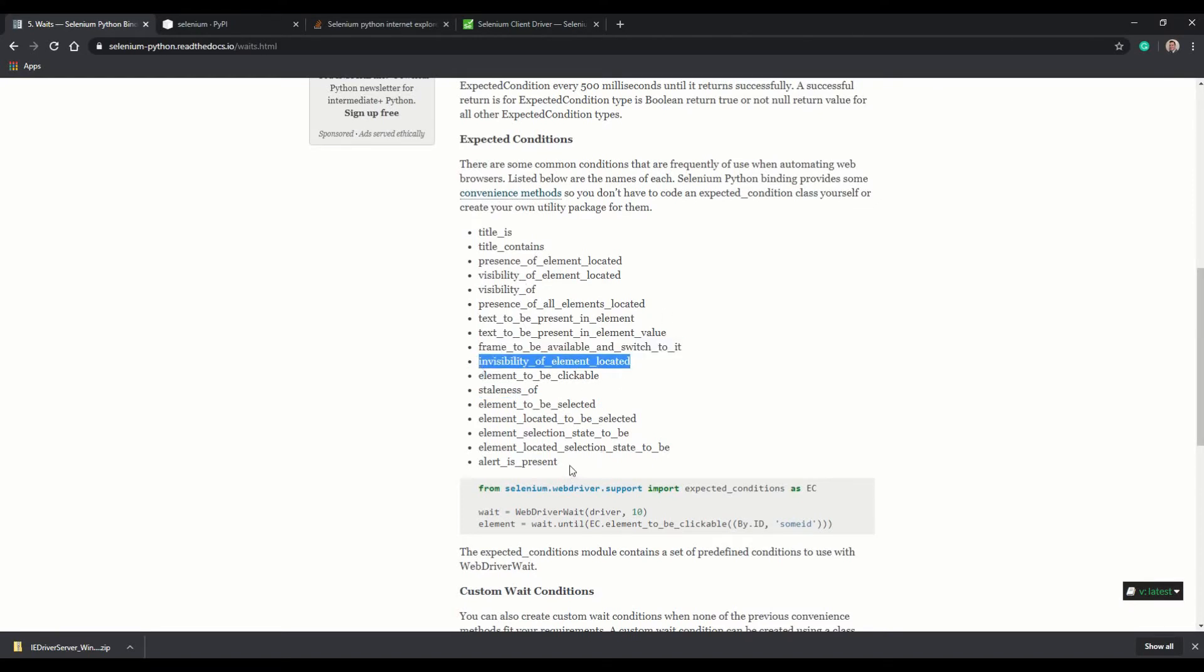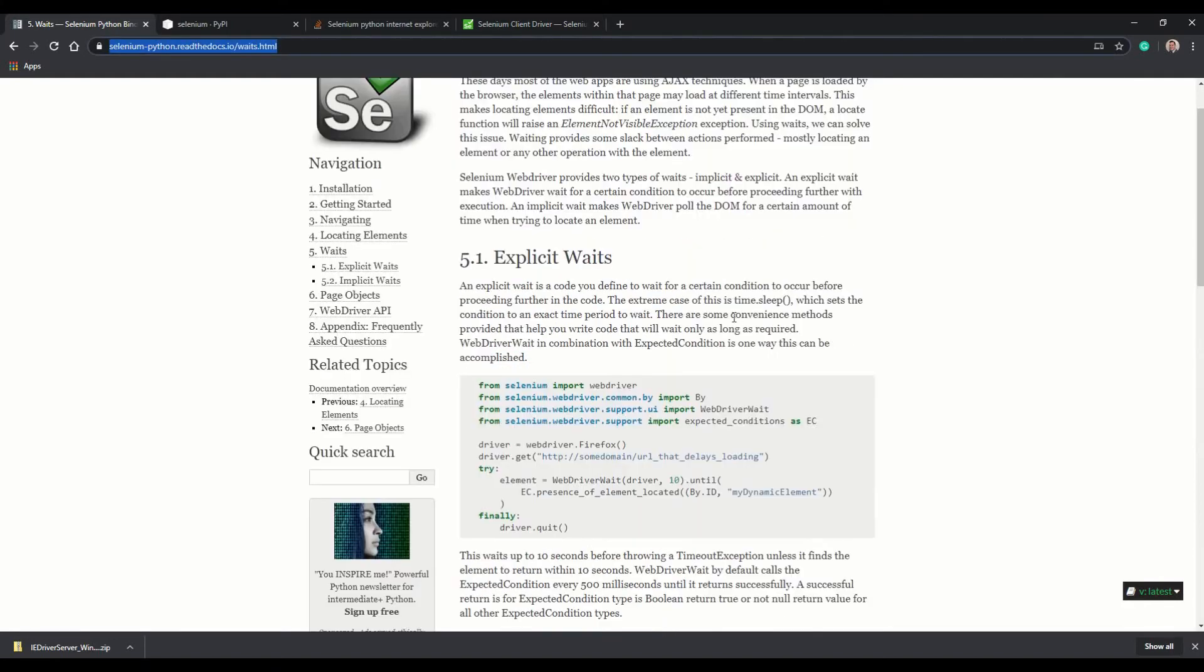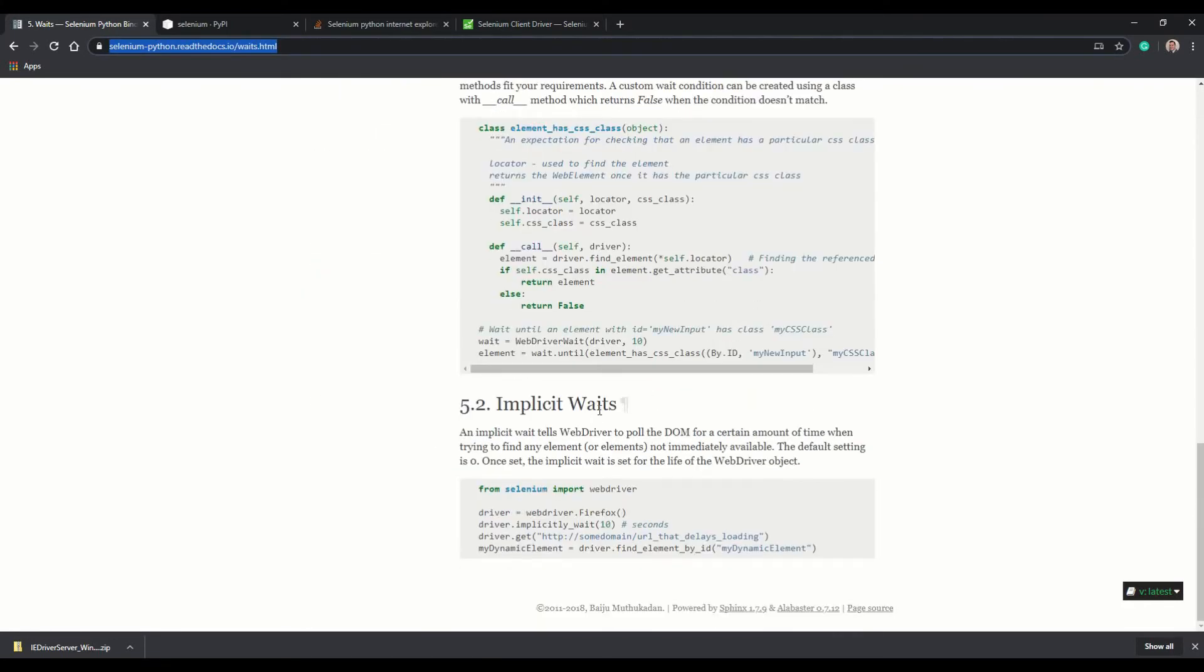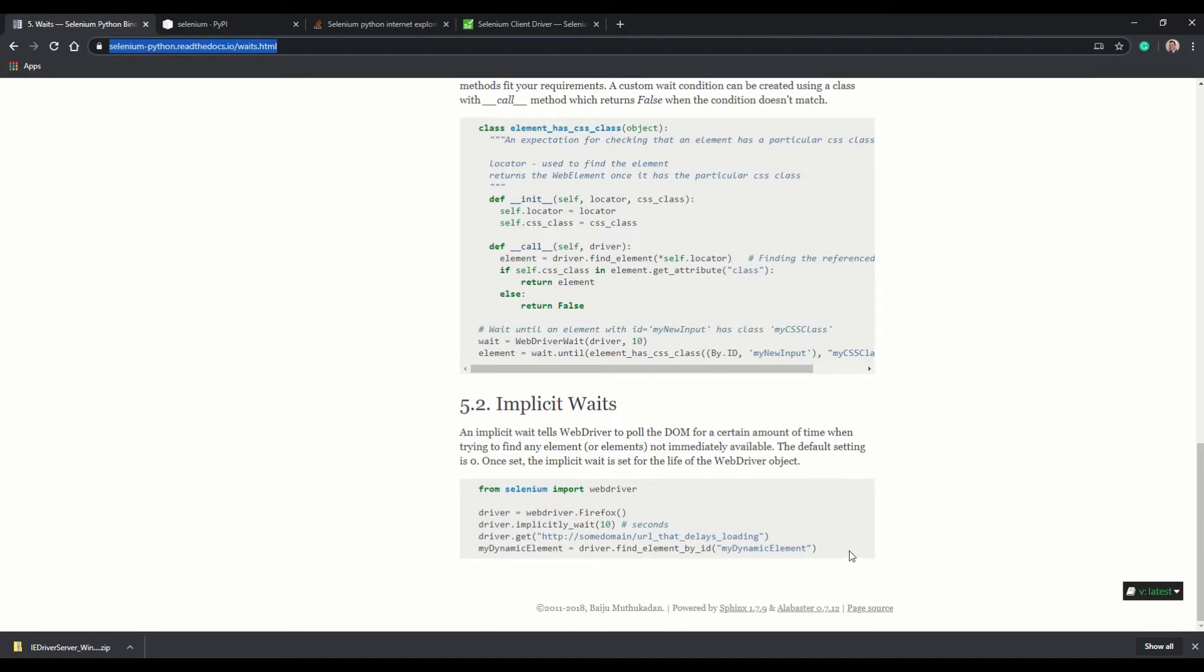You can run through these. Take a look at this link. I'll leave it in the description. It explains explicit waits and also has an implicit wait explanation as well. Take a look.